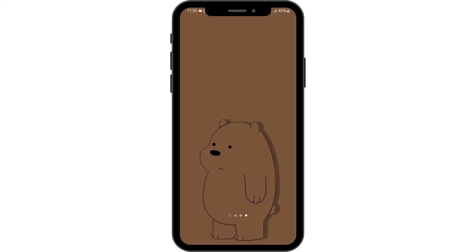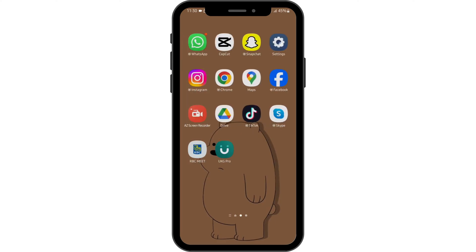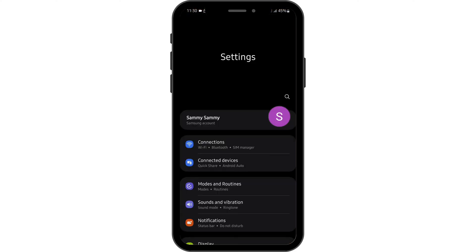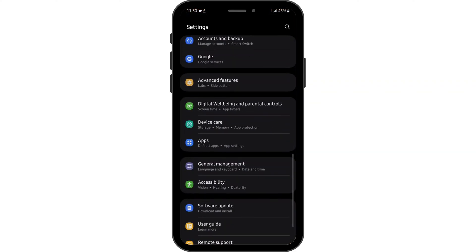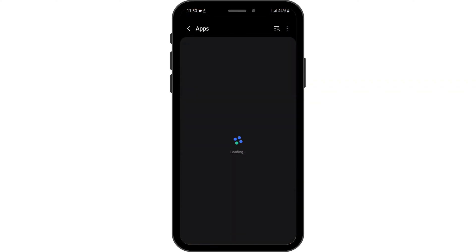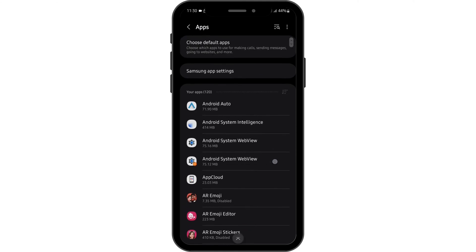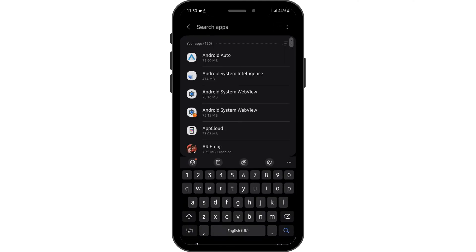Once you have updated your app, come over to your settings. Scroll below onto apps section and here search for RBC.